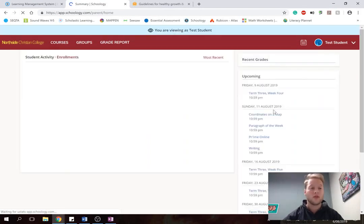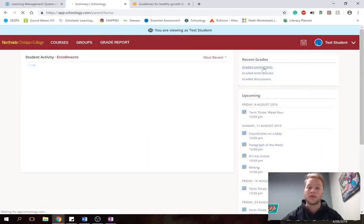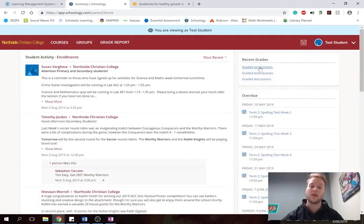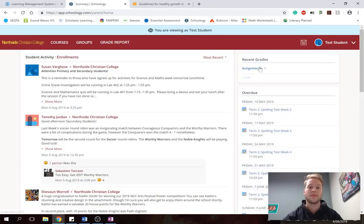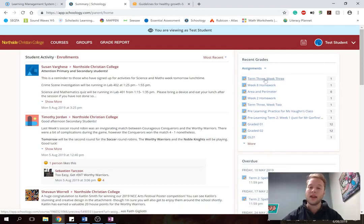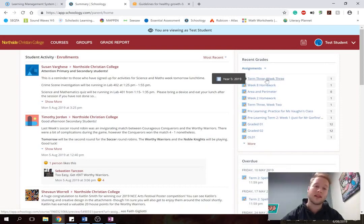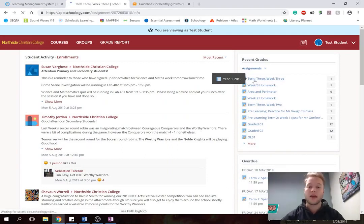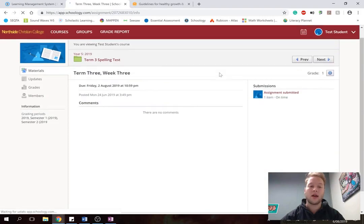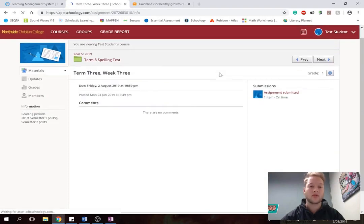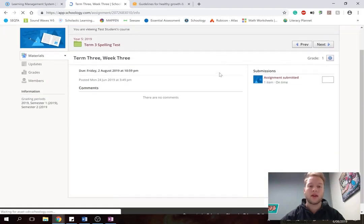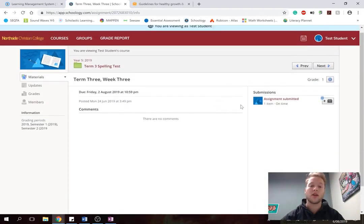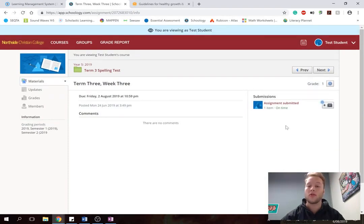So to view your child's results, as I said, you can click on graded assessments. And you can have a look at what they've done. So as an example, let's see how test student went with their week 3 spelling test of this term. So I can click on that. And it'll hide every other child's results that is not your child, and just show your own student's result.